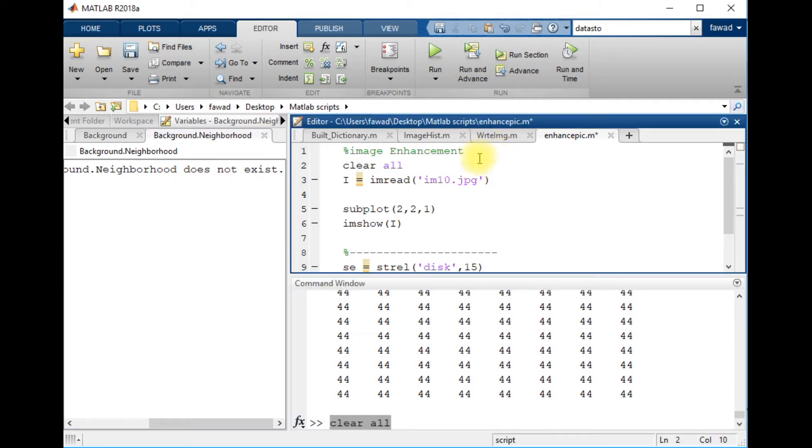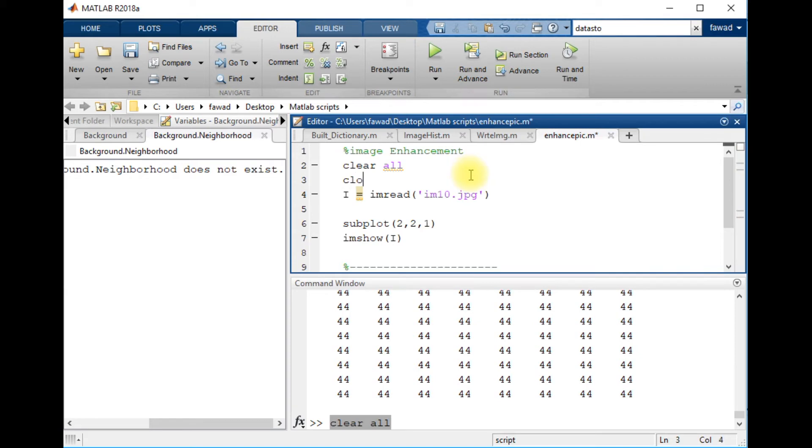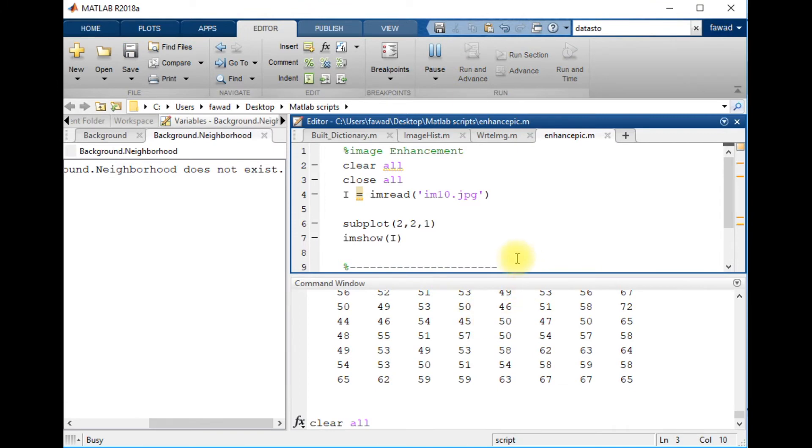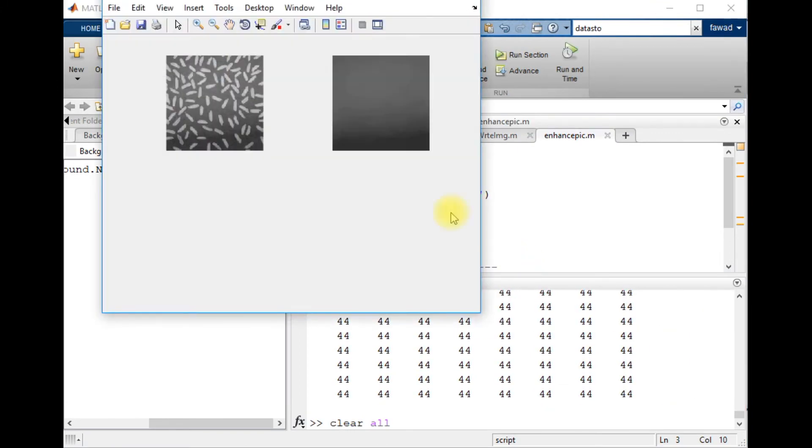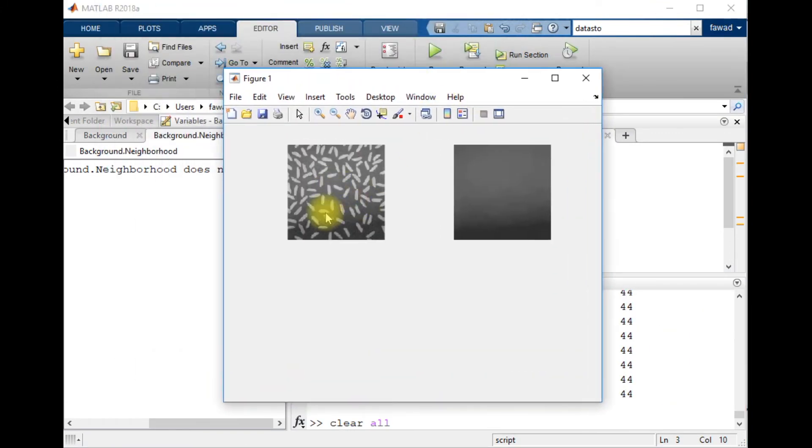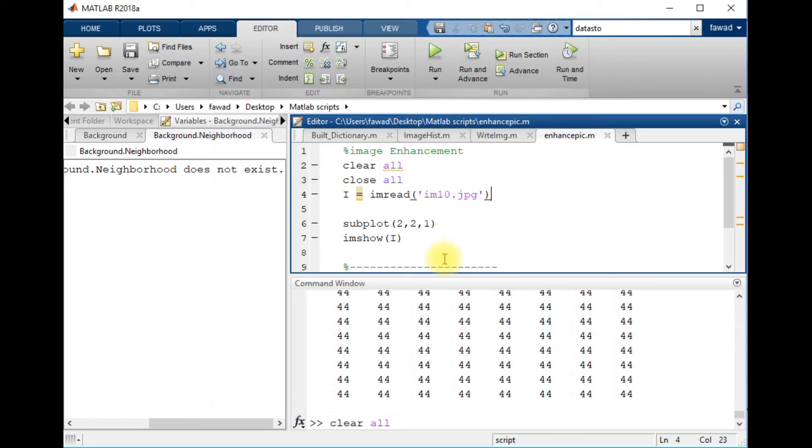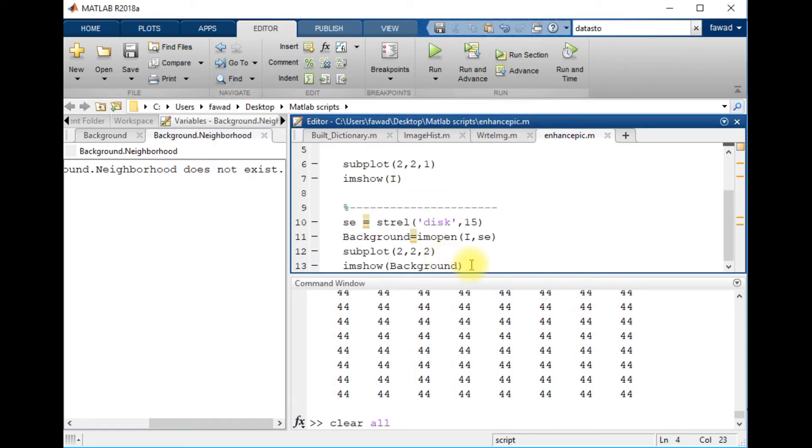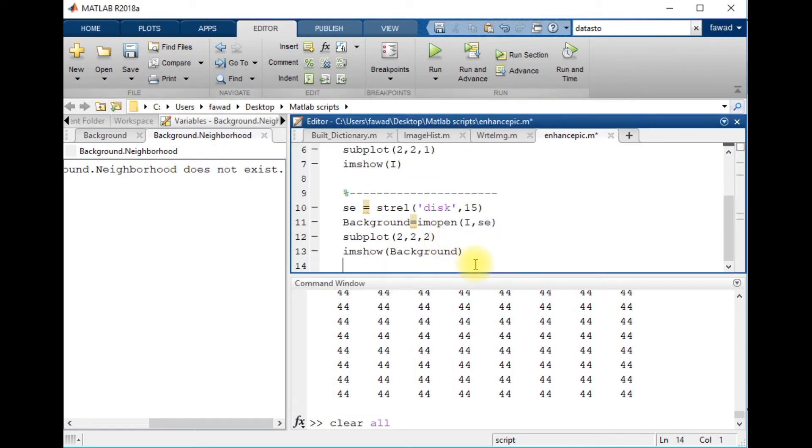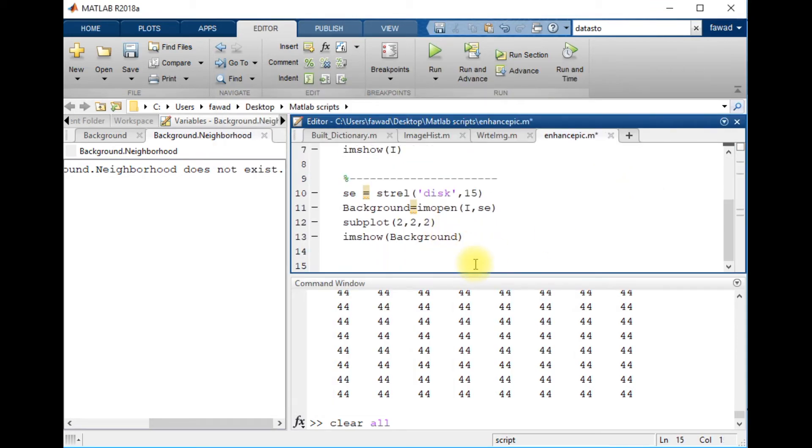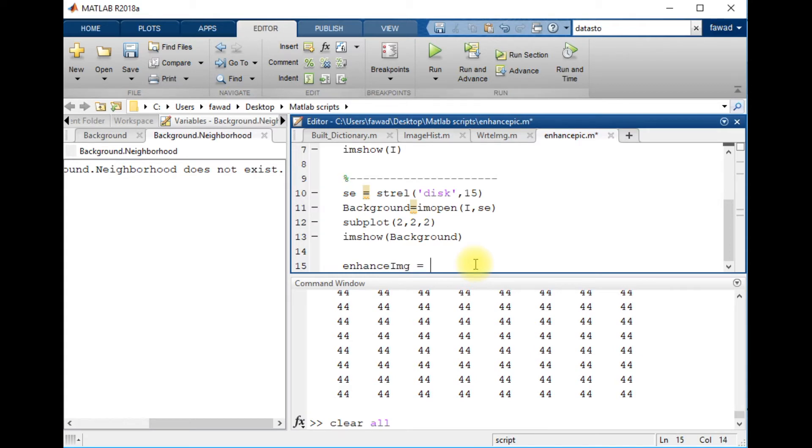Clear all, close all. This is the image and this is the background. Now I will subtract this background from the original image to remove the background and I will get an enhanced image. Enhanced image equals original image I minus background.